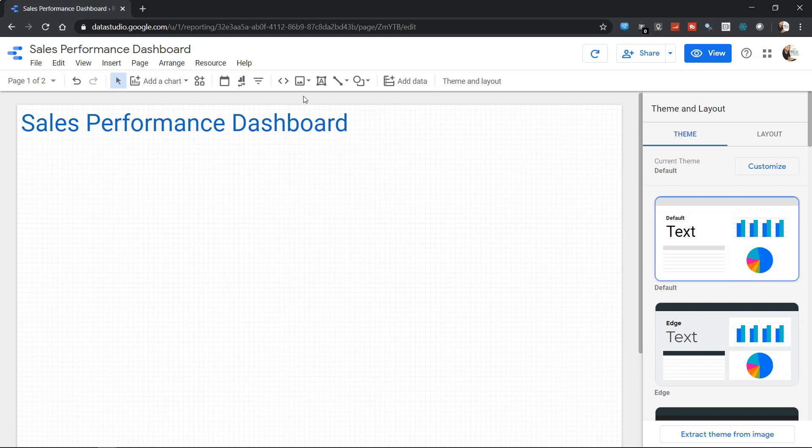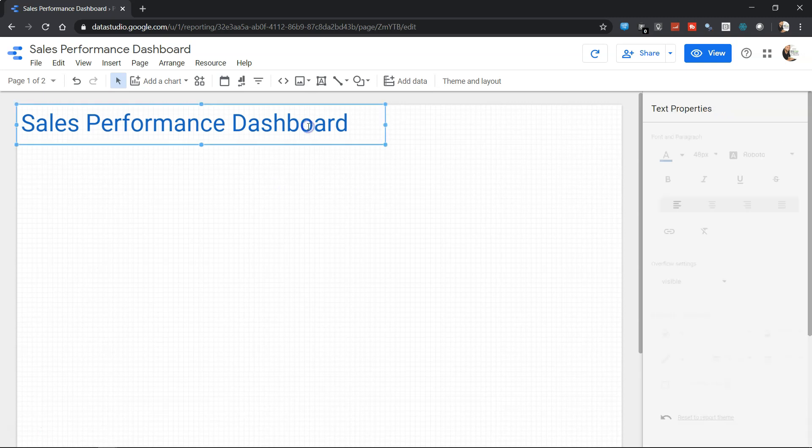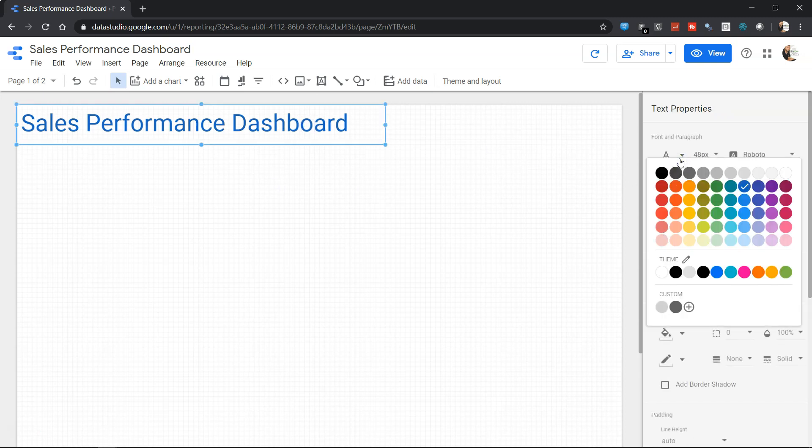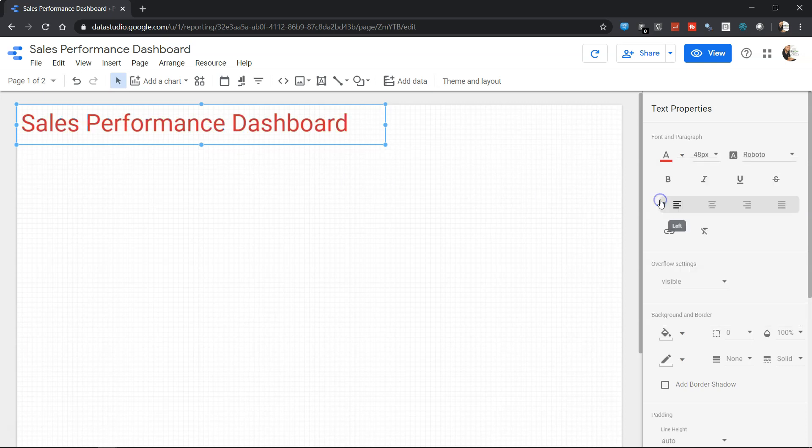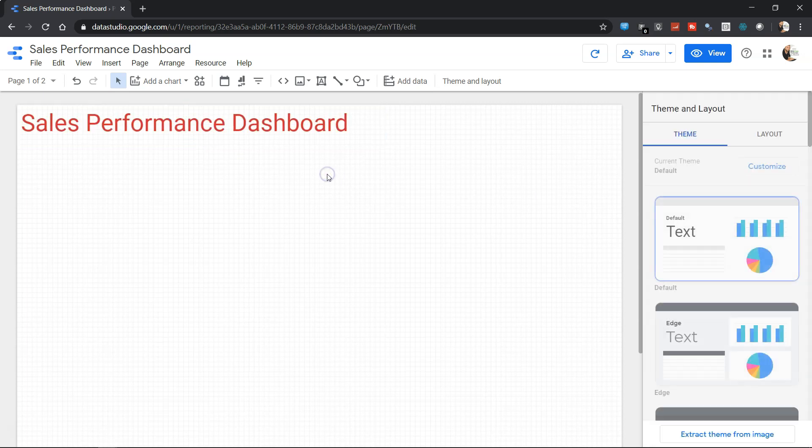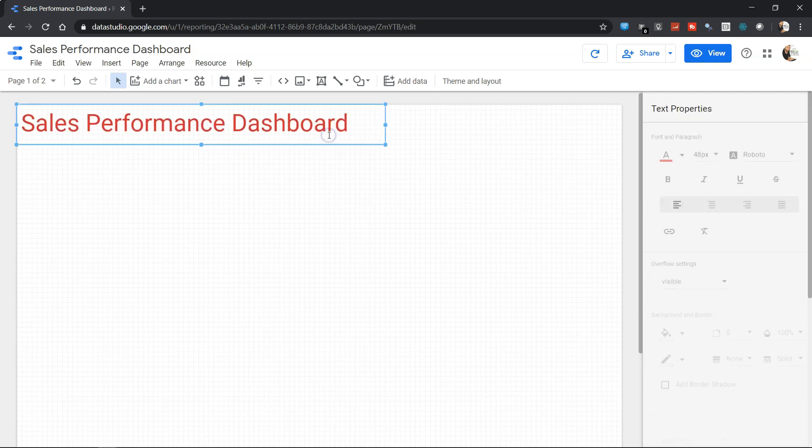Sales Performance Dashboard is here. Again, if we want to do some editing, we can select this and make changes. Let's say from blue, tomorrow the requirement comes that we want to change it to, let's say, this red color. We can change it to red as per our need for the text box.